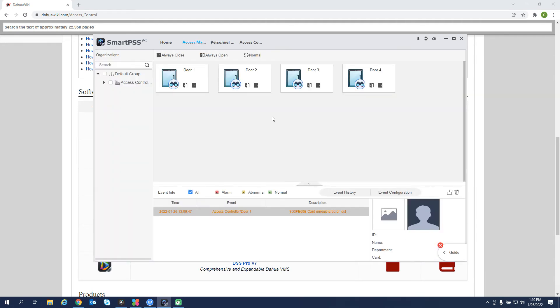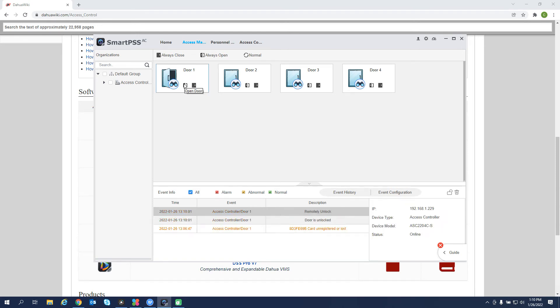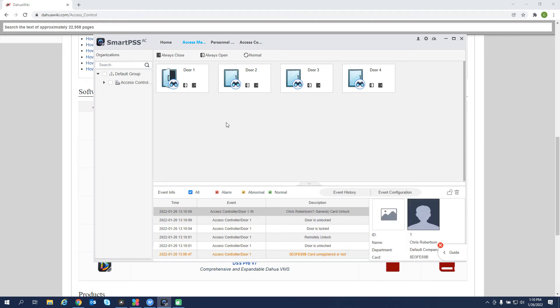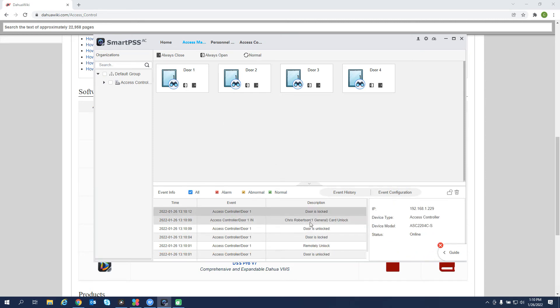Access manager. This is our page where we can see what's happening with the doors. So this is our live panel. We can manually open a door. If I was to read, swipe my card. We can see that Chris Robertson swiped his card and unlocked it.